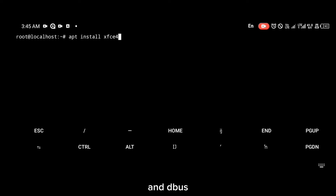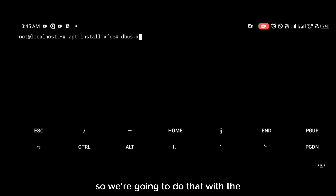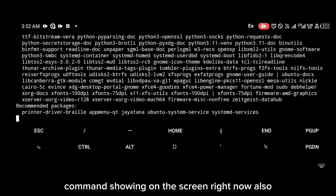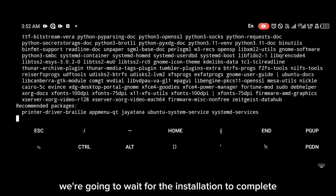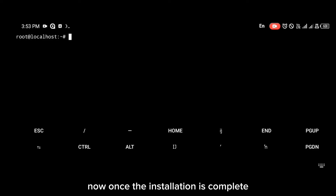We're going to install the XFCE GUI and tightvncserver to be able to connect to the GUI interface. Do that with the command shown on the screen right now, and we're going to wait for the installation to complete.